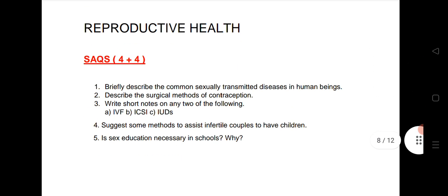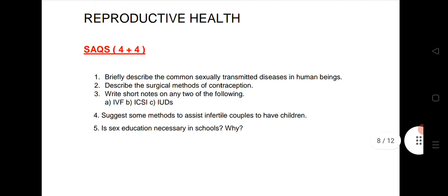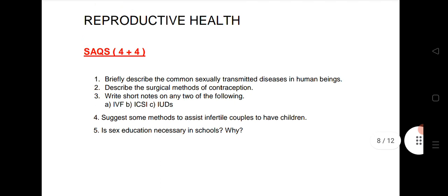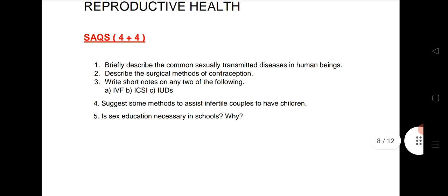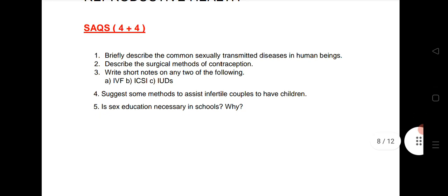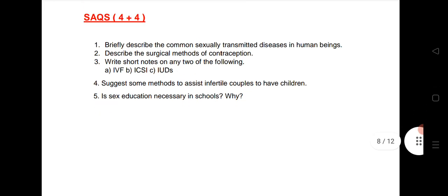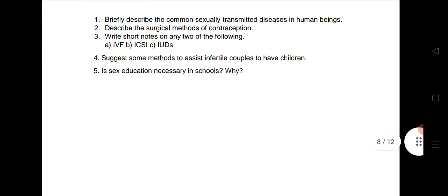Reproductive Health — we are expecting 2 SAQs from this chapter. I have given 5 important questions, including: briefly describe common sexually transmitted diseases in human beings, surgical methods of contraception, short notes on the following, suggest 2 methods to assist infertile couples to have children, and whether sex education is necessary in schools.